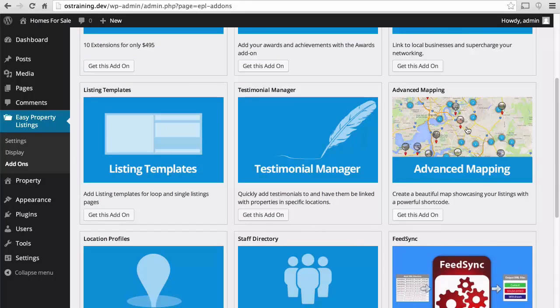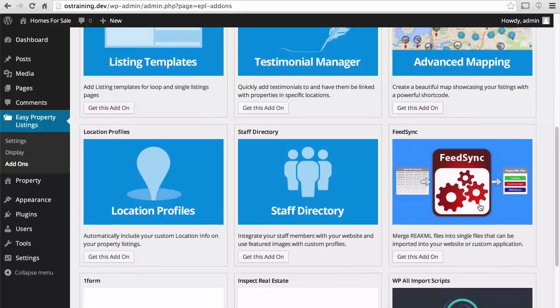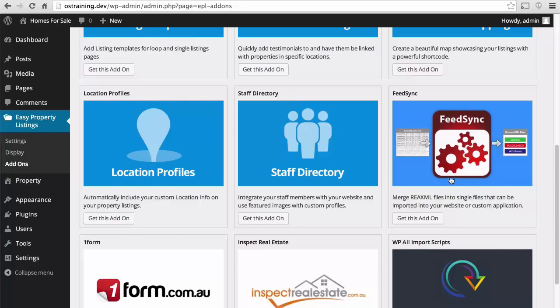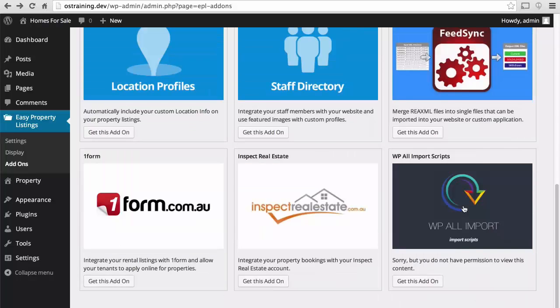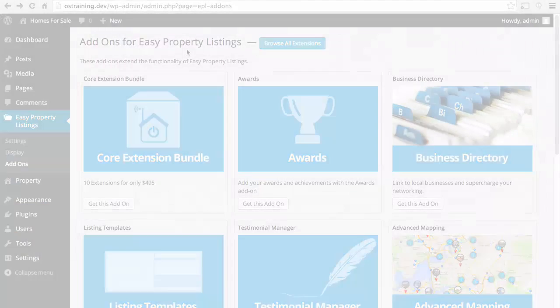Advanced mapping is pretty cool. If you have multiple listings, that can be really slick. Staff directory, location profiles, a feed sync, which is great if you're in Australia. And then some other options here for realtors. In our next session, we'll start entering some properties and see how they look on the front of the site.